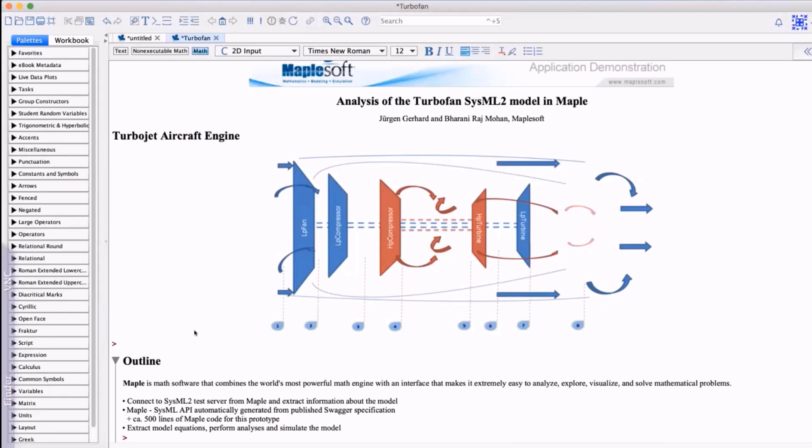The example model we're using is of a multi-stage jet engine and we're going to perform a thermodynamic analysis of the air fuel mixture as it goes through each stage.